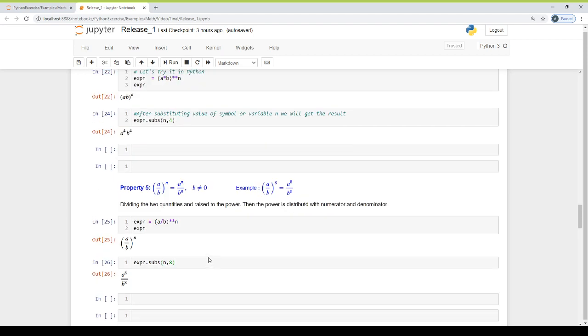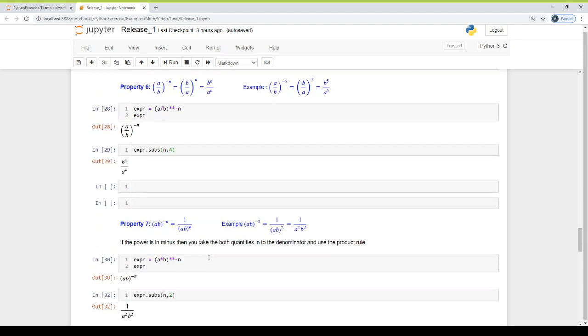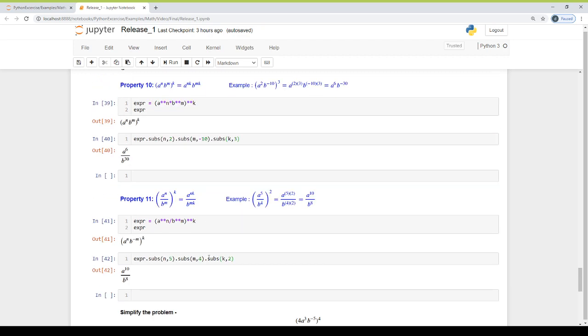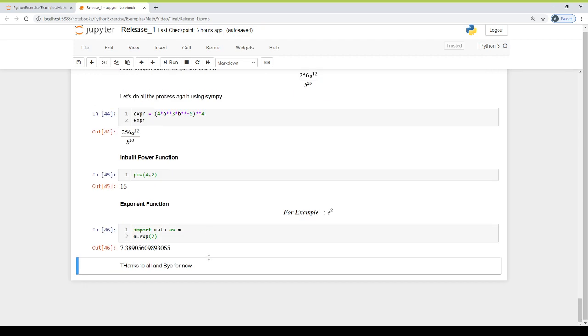In the next video, we will do radicals and fractional exponents. For now, thanks for watching my video. Bye for now.